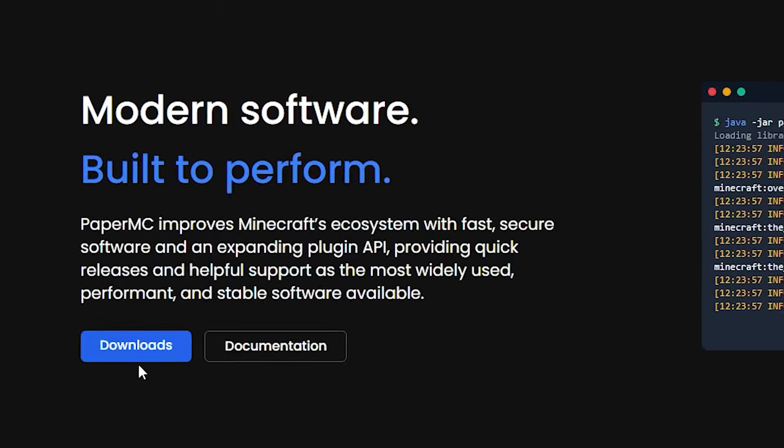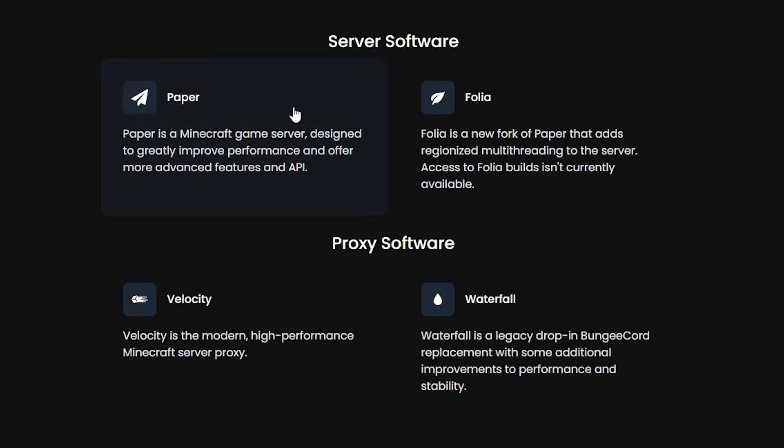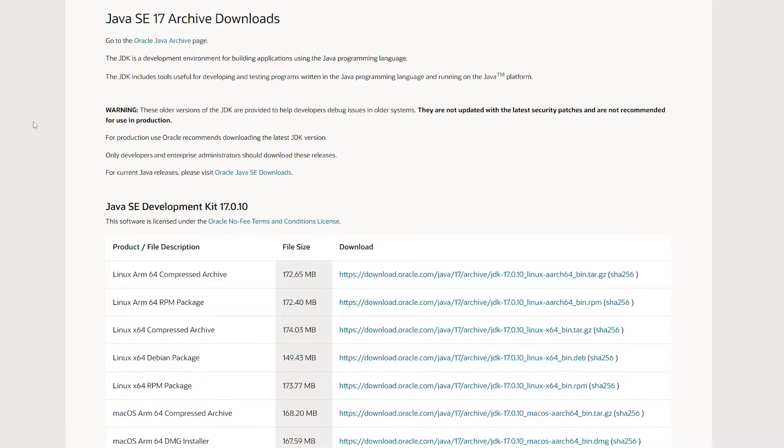Simply click on downloads. After that, click on paper. And then you simply want to download the latest build. After doing that, you also want to install Java. Nowadays, you don't need Java installed on your PC anymore if you want to run Minecraft. But if you want to set up a Minecraft server on your own PC, then Java is essential.